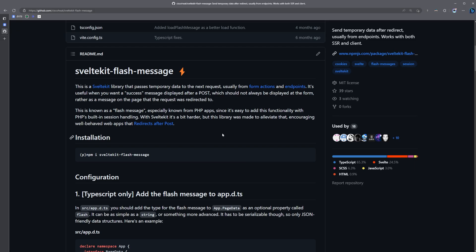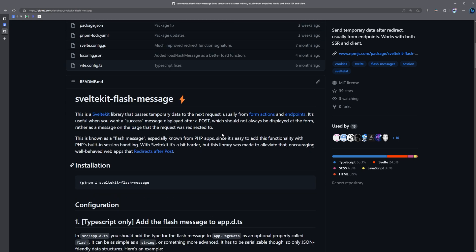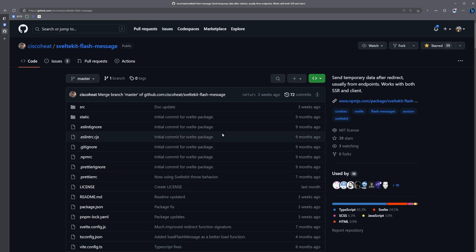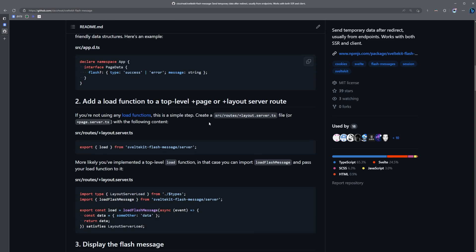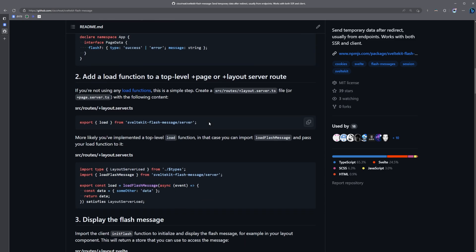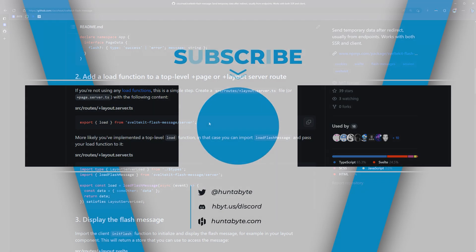If you want to learn more about integrating it with SuperForms, be sure to check out the SuperForms docs. They have a whole section dedicated to that, as well as the SvelteKit Flash Message docs. If you want to see how it's working behind the scenes with the cookies and stuff, it's super cool. So thank you all so much for watching this video. I hope it's been informative. If it has, don't forget to drop a like. Thank you so much for watching, and I will see you in the next one.